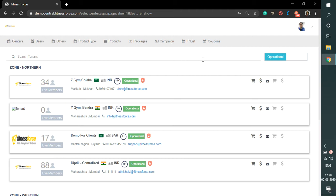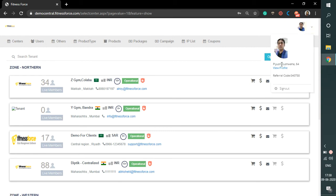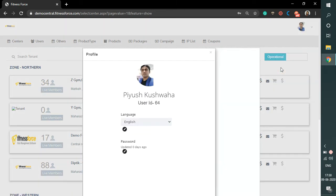Once you log into the software, at the top right corner you will find a dropdown arrow. Click on the arrow and then click on the view profile button. A popup window will open and you will find a pencil button under the password heading.